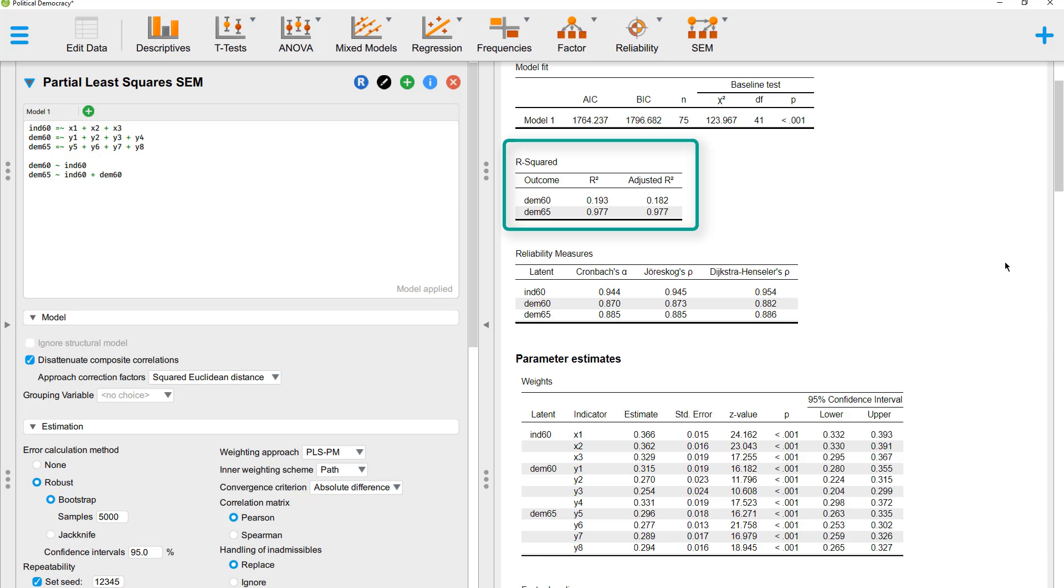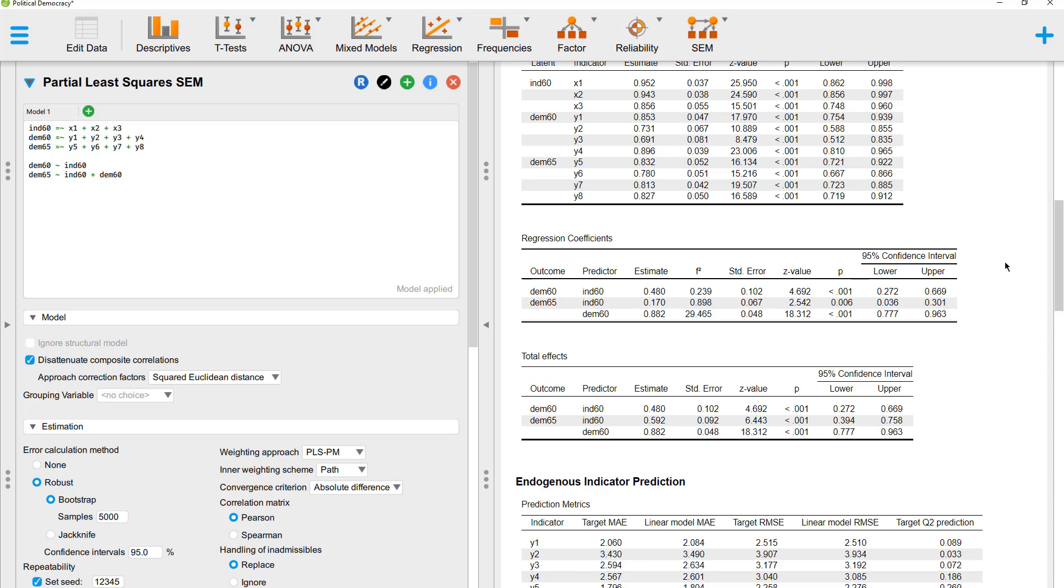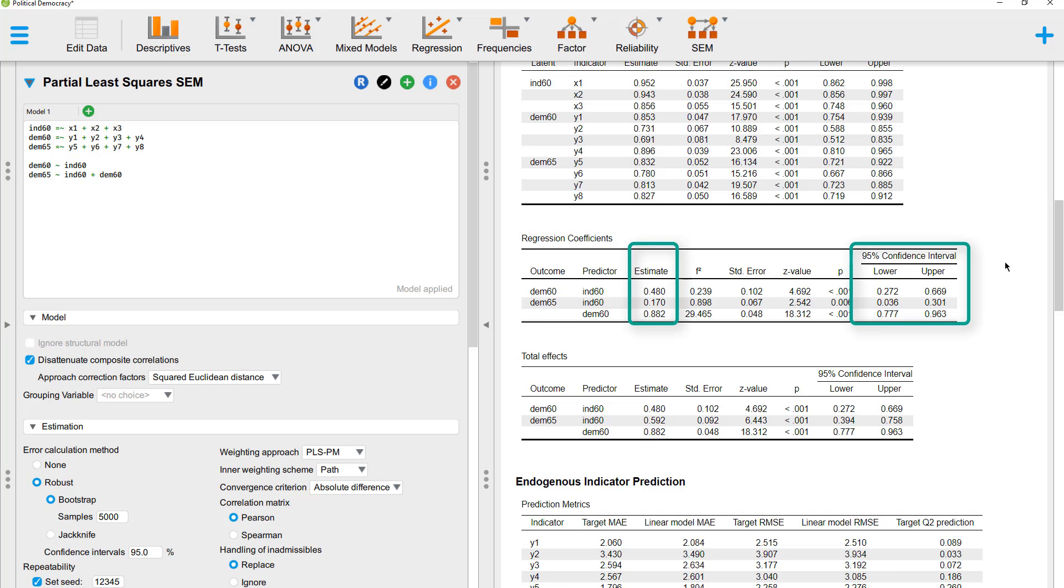With the R squared, you can see how much variance is explained. And the key results are the regression coefficients here, the estimates, and the bootstrap confidence intervals. And since the bootstrap confidence intervals don't include zero, they are significant. So here we have significant effects for all three structural parameters.